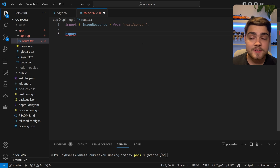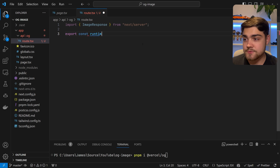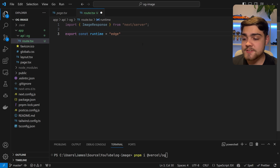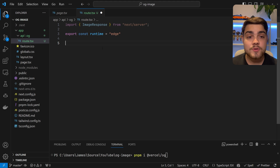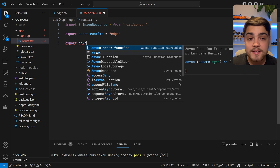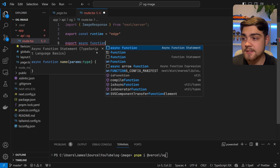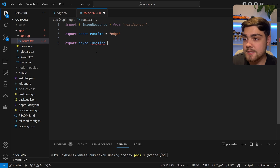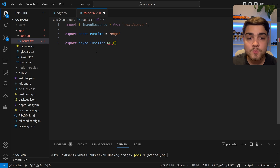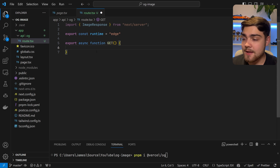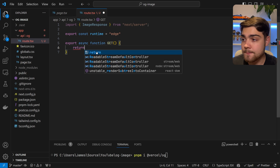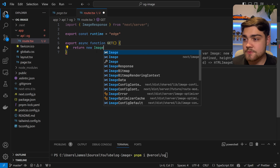The next thing we need to do is tell this to run on the edge runtime. So you're going to want to do export const runtime, and that's just going to equal the string 'edge'. What this is doing is just telling the server that we want to run this in the edge configuration, and that's what you need to generate an image response. Now we need to do export async function GET.